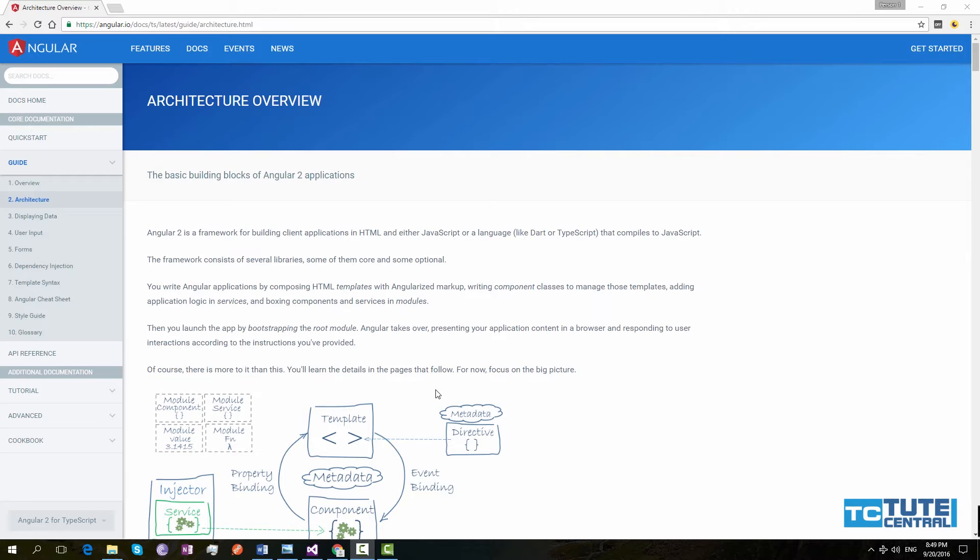It's very important to understand the architecture of a framework so that you can build the application on top of that very easily. Because some of the framework capabilities will be hidden if you didn't understand the architecture. So I thought to give a brief introduction to this architecture of the Angular application so that you can understand and learn this Angular course very easily.